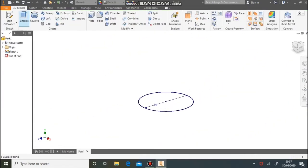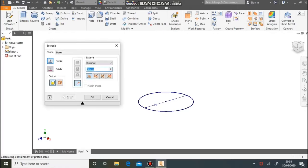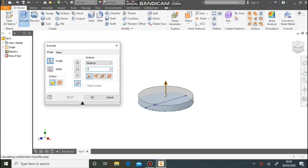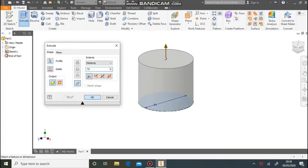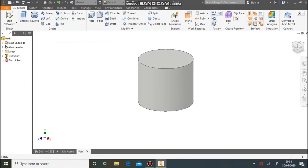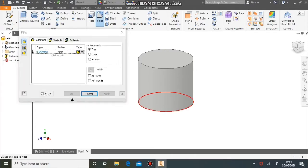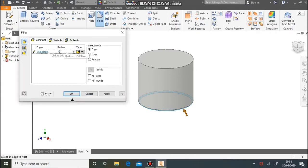We then want to extrude that up by 72 millimetres. If you add the sizes up in the orthographic drawing, it tells you the size. Then we want to fillet the bottom edge by 12 millimetres.